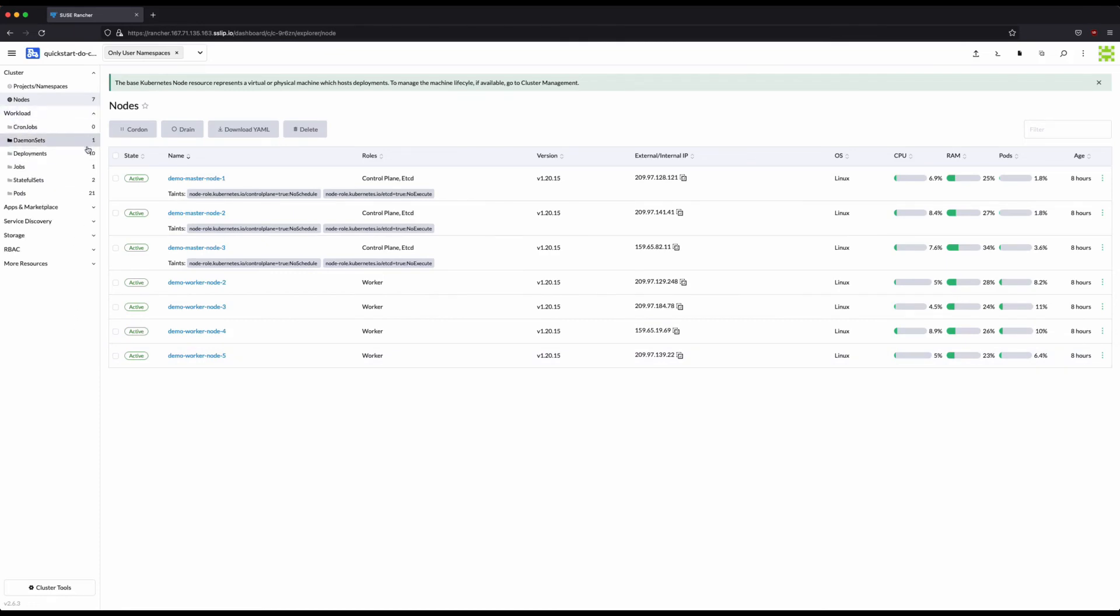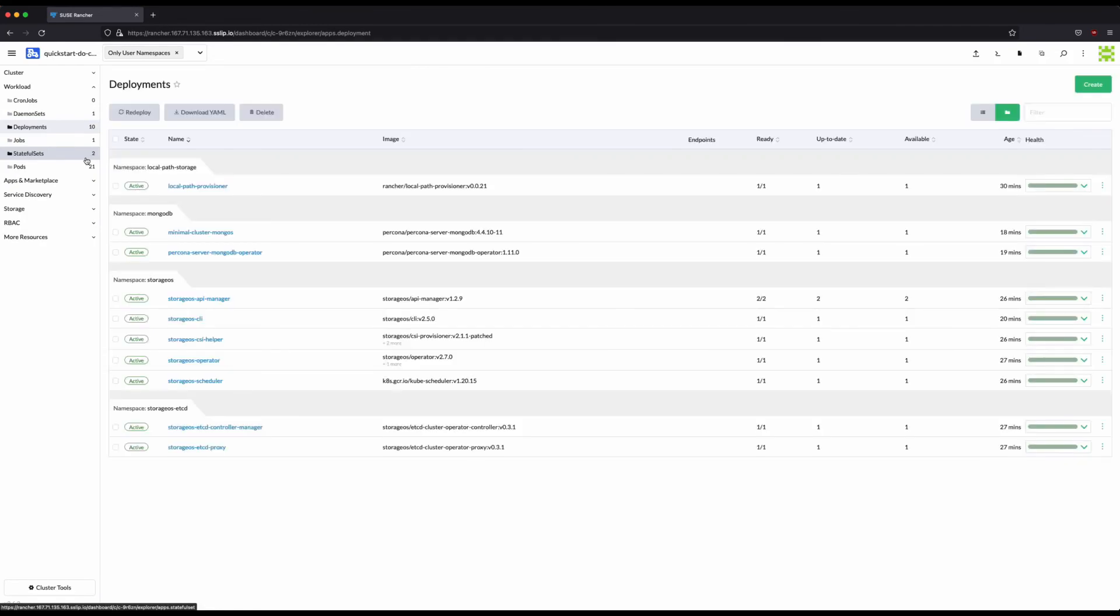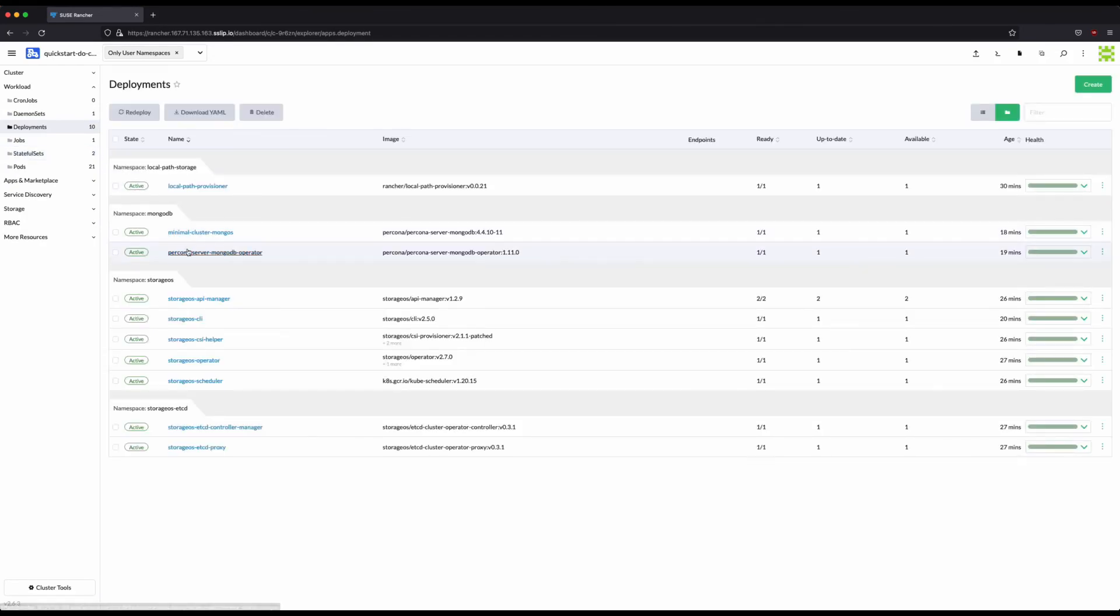We can also use the SUSE Rancher UI to see the number of nodes left which is now seven from eight and the deployments and the stateful workloads in the MongoDB namespace that are still up and running.